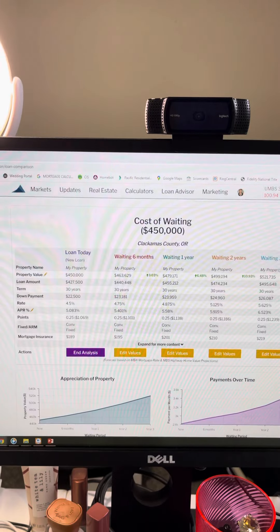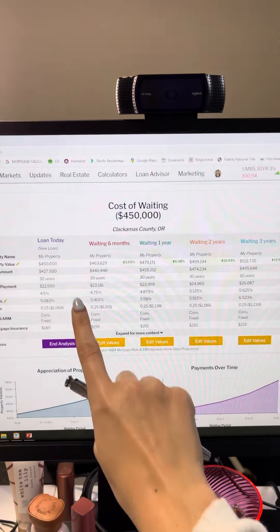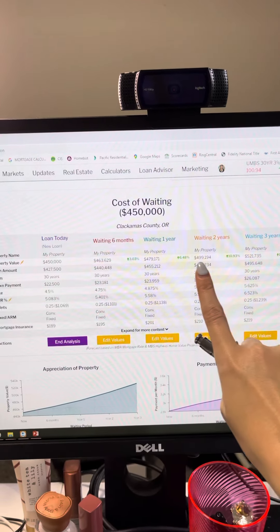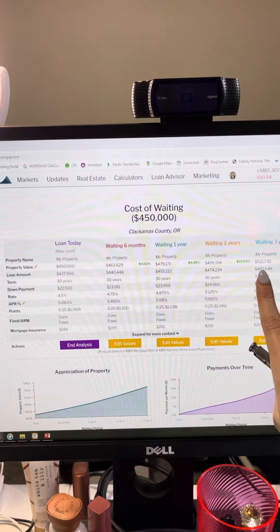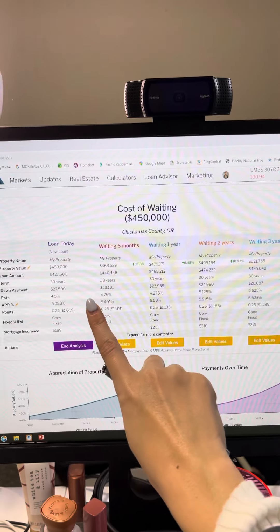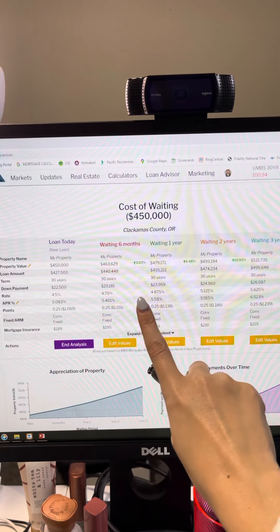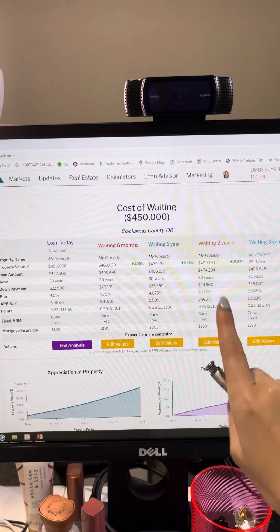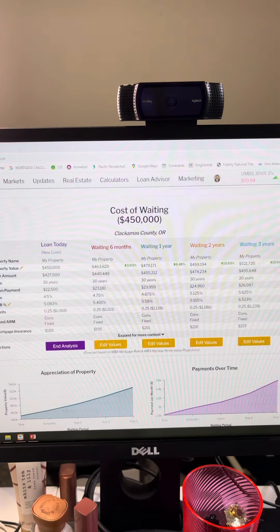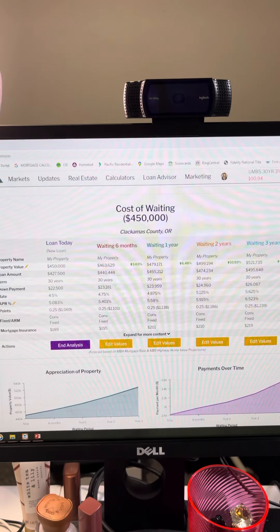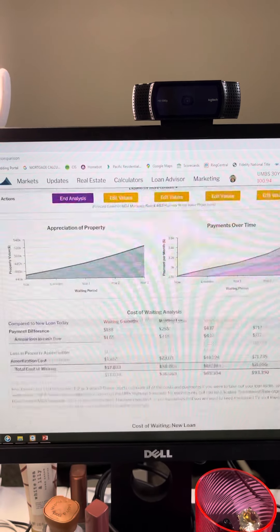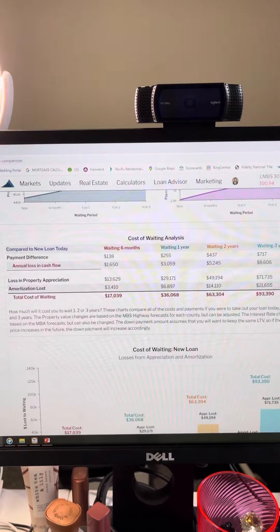So as you can see here, with property value, we are anticipating those to go up. But also with the interest rates, we're anticipating these to go up. And these figures are pretty conservative. So with those figures, what does that mean? Well, if you scroll down here,